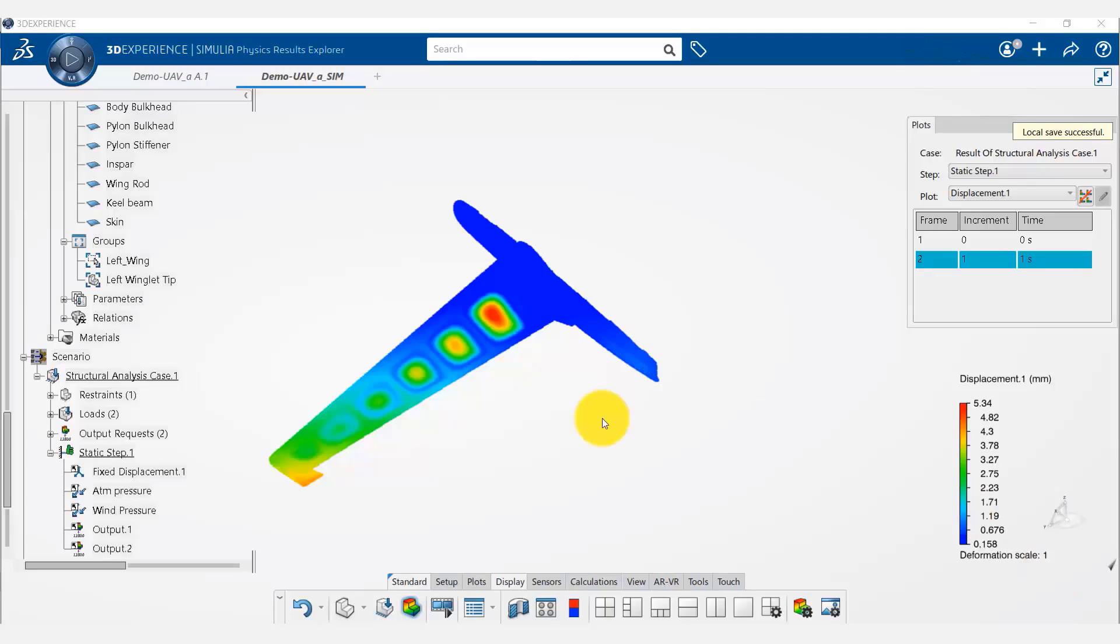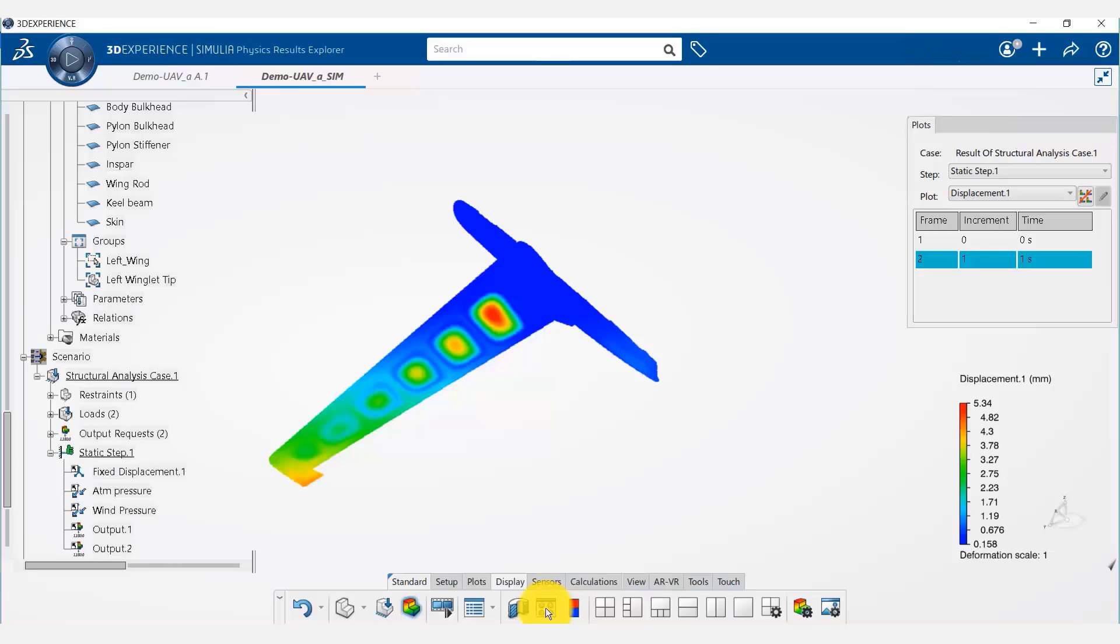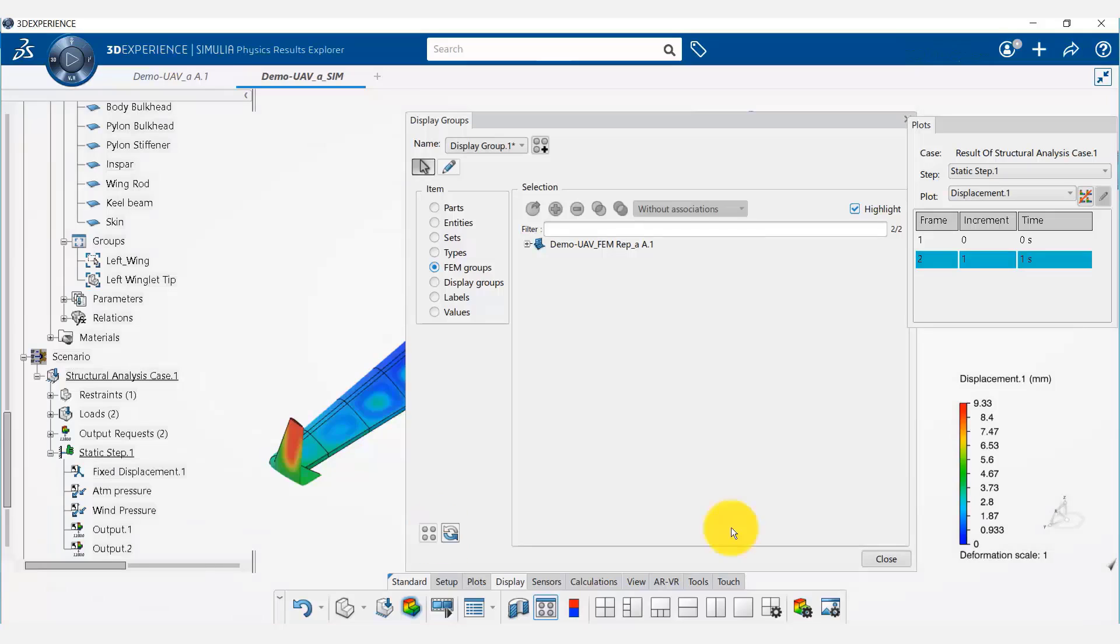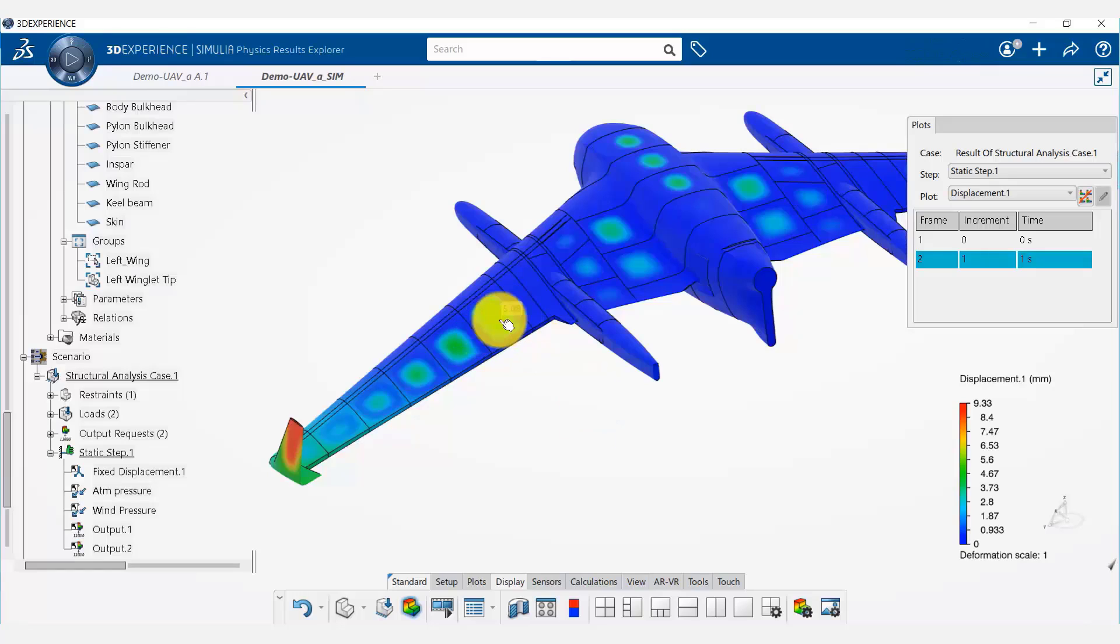Okay, now we want to try to see if we can change the design so that this local deflection can be reduced. First of all, we are going to display the entire model by clicking on the restore all button and closing this. Now we are going to increase the number of ribs to see if increasing the number of ribs can reduce this local buckling.